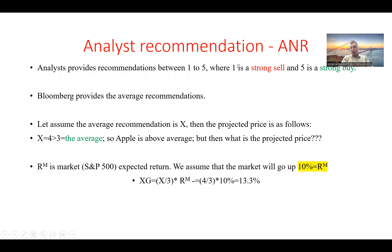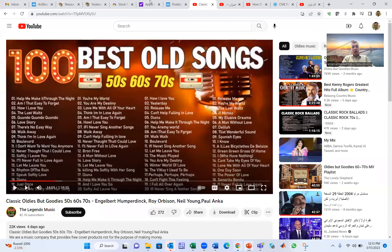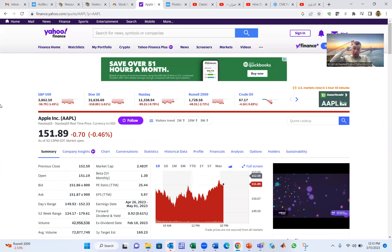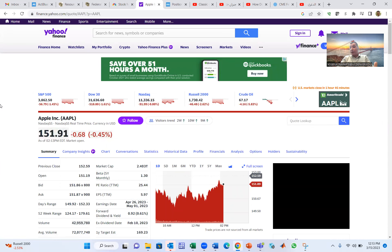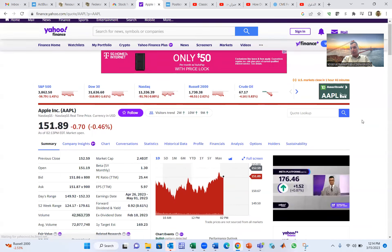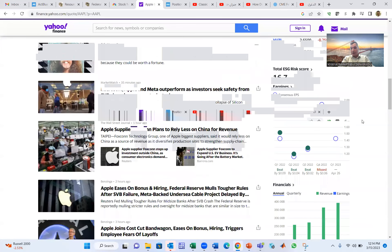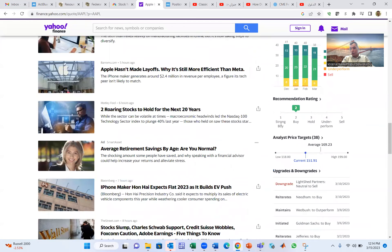The first model is analyst recommendation. Every company, like Apple, has many financial analysts from firms like JP Morgan and Morgan Stanley. Every analyst gives a value from one to five. In Yahoo Finance, one is a strong buy and five is a strong sell. For Apple, the average is two, meaning buy.